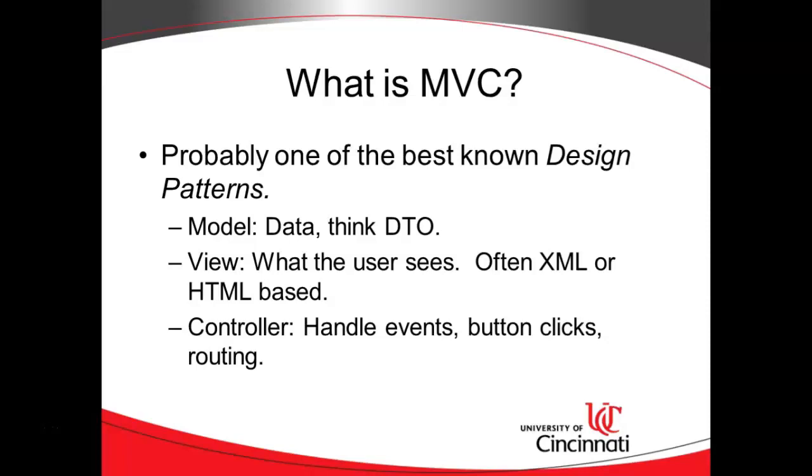So for the Model, we generally are thinking about data - think of a DTO, a data transfer object. In other words, a Java class that has attributes with getters and setters that would essentially be a model. The model could be populated from a database or other persistence mechanism, or it could be populated by a user on a web form or a mobile app. So the model is essentially the data that the user enters or that the user sees.